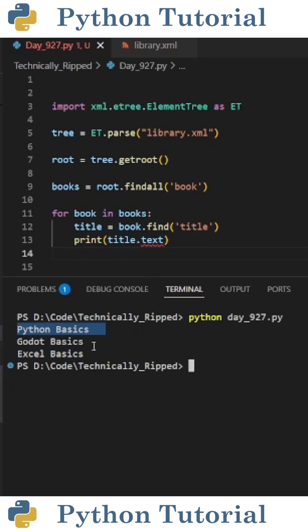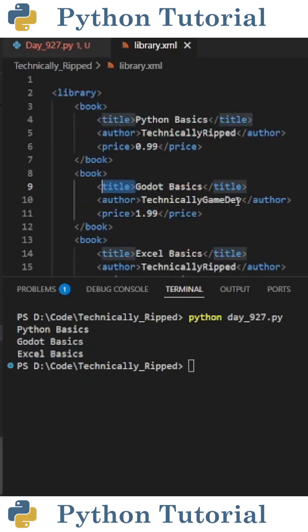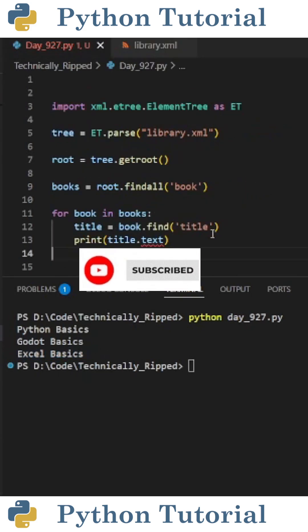And when I run the code, I get Python basics, Godot basics, and Excel basics. And that's because that text is included in these title tags. Like, subscribe for more Python videos.